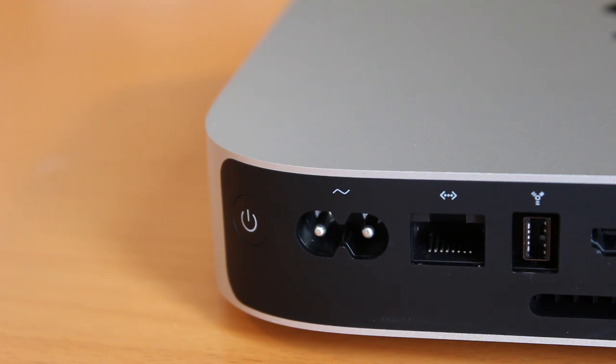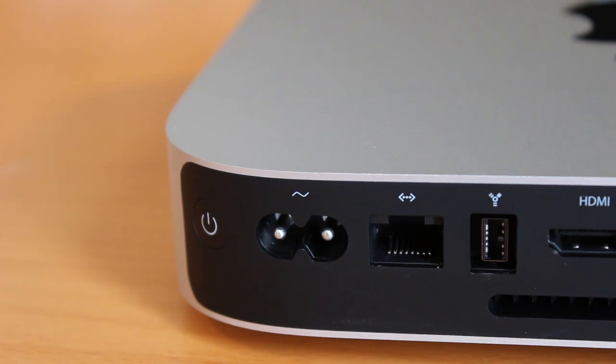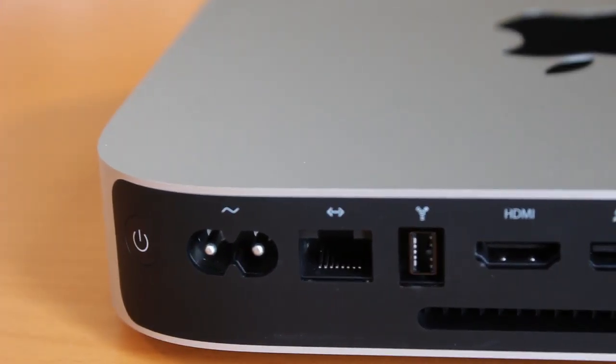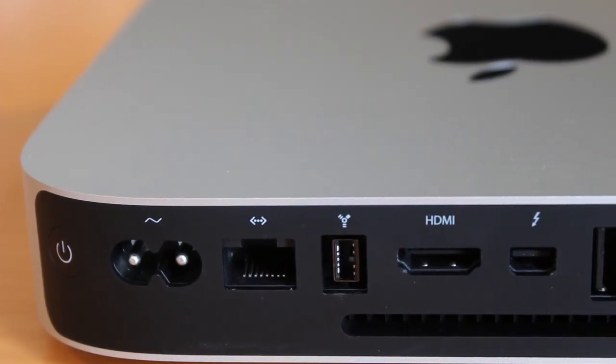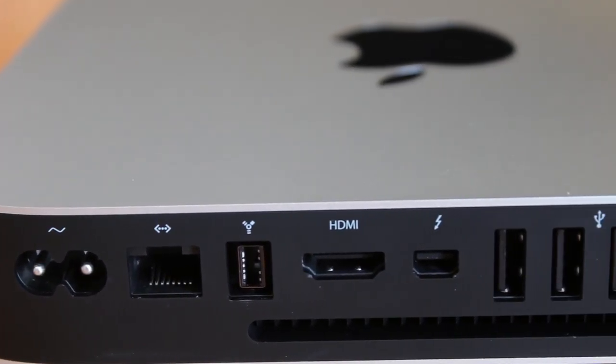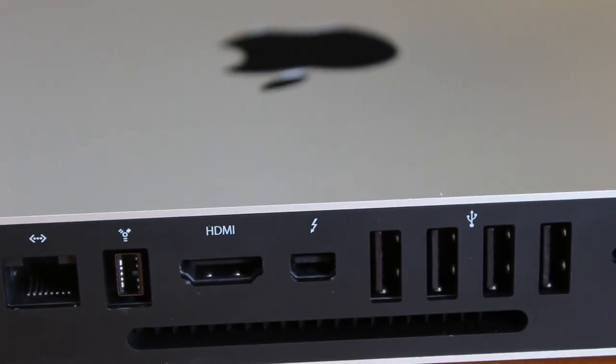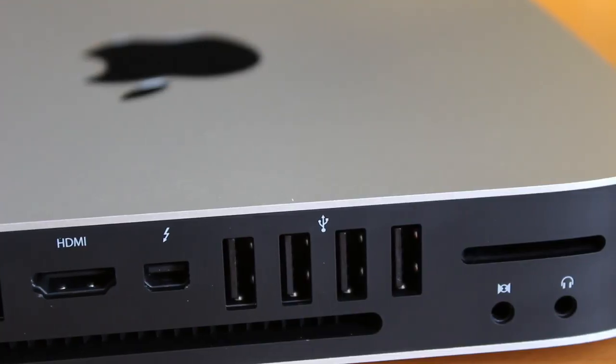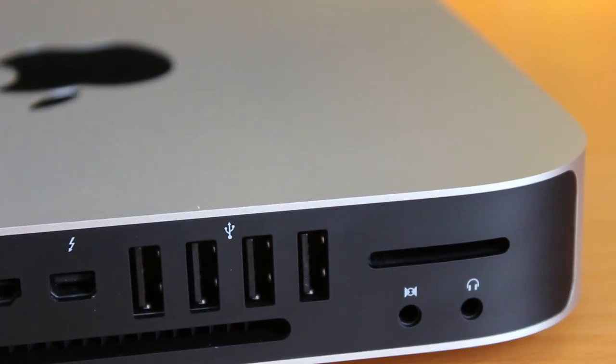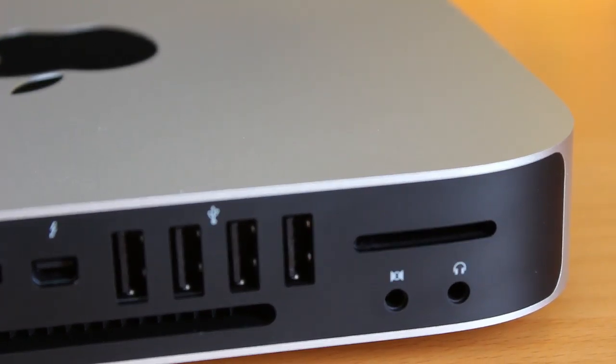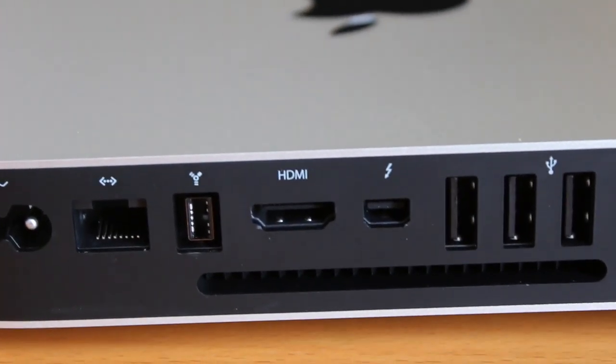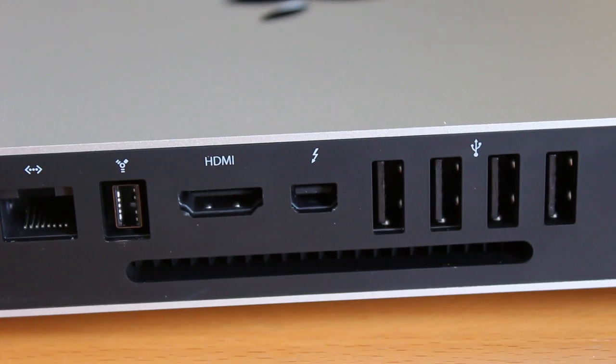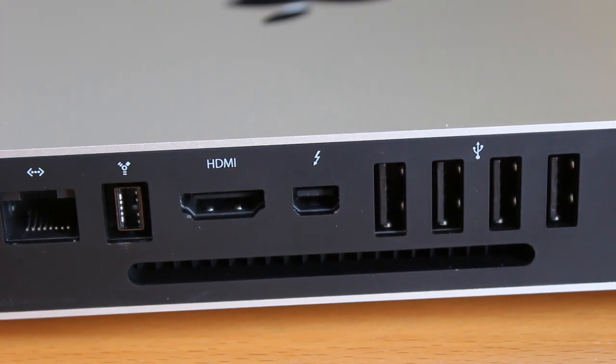On the back, taking a look at the different ports, we've got our power cable input there. We've also got a gigabit Ethernet port if you want to do a hardwired internet connection. We've got a FireWire 800 port there. We've also got our HDMI input if you want to hook this up to an external source like an HDTV. We've got our Thunderbolt port. We've got four USB 3.0 ports on board. We've got our SD card slot there, and we've also got our audio line in and line out connectors. And then on the bottom, that big black slot is your air intake component of the system.